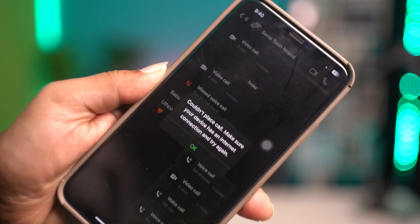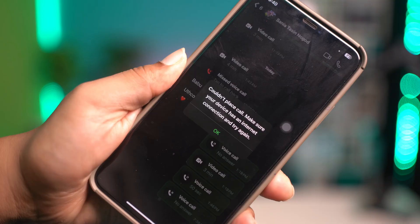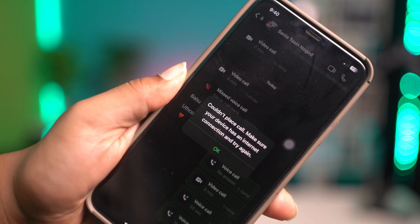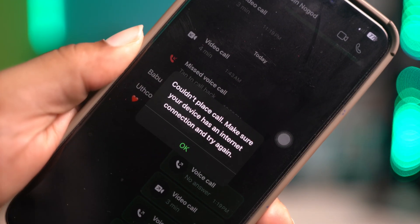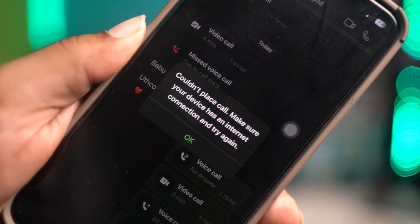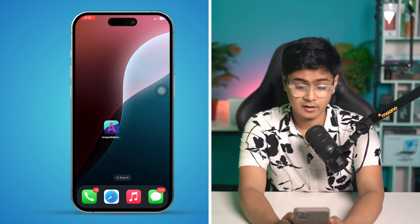Welcome back. Today we're going to talk about the 'couldn't place call — make sure device has an internet connection and try again' error, or maybe you're completely unable to place a call on WhatsApp, especially on iPhone. If you've ever got this pop-up on your iPhone, this is exactly what you need to do to solve that problem almost immediately.